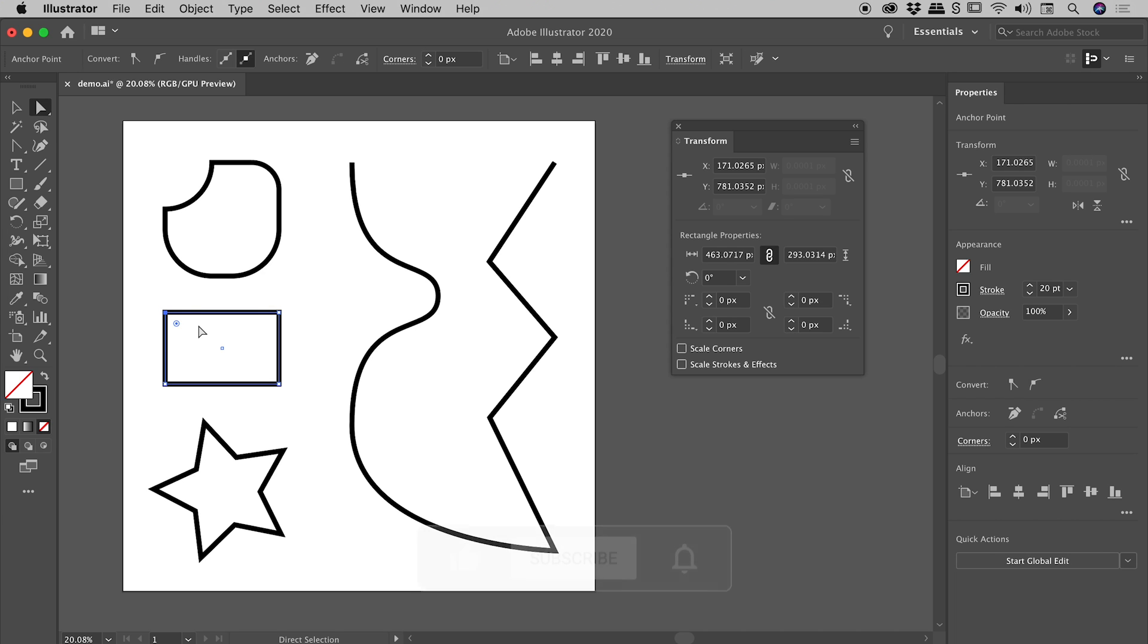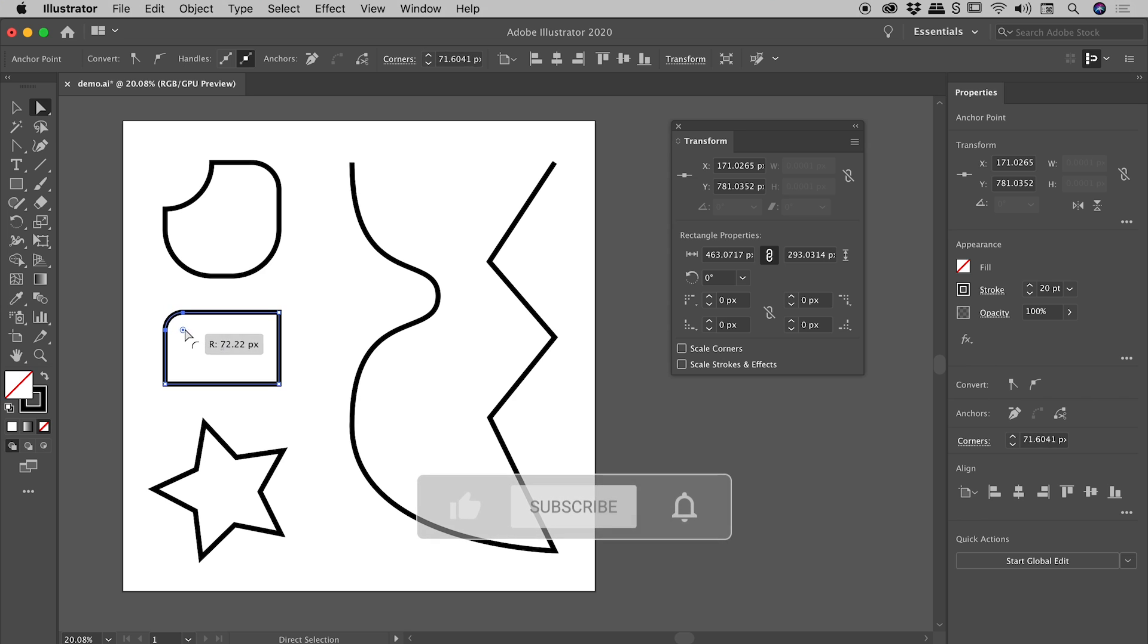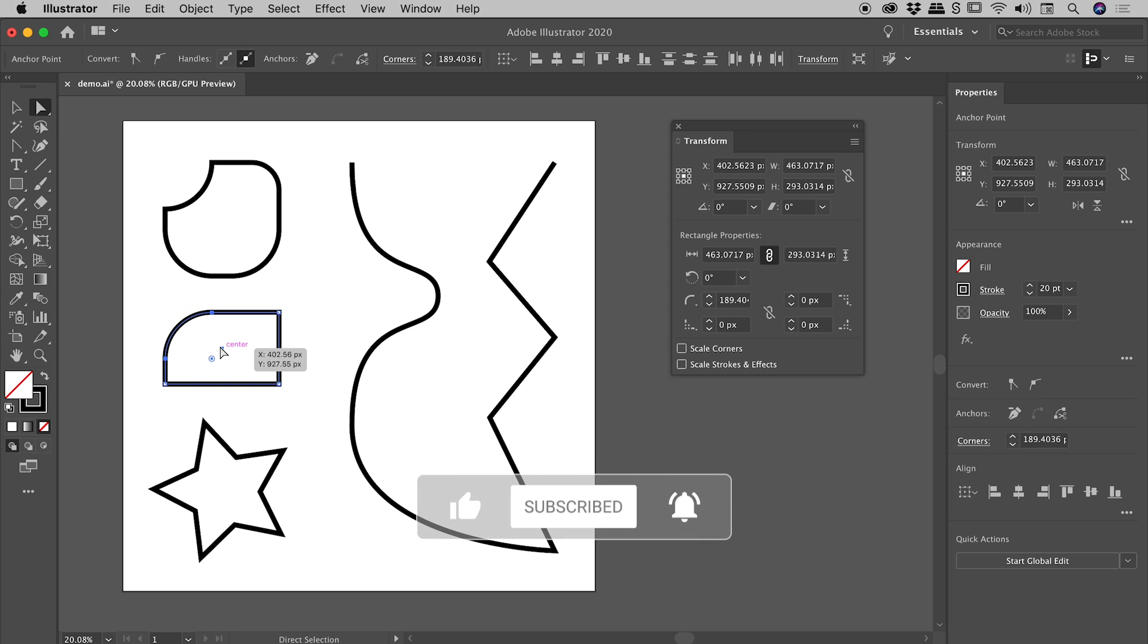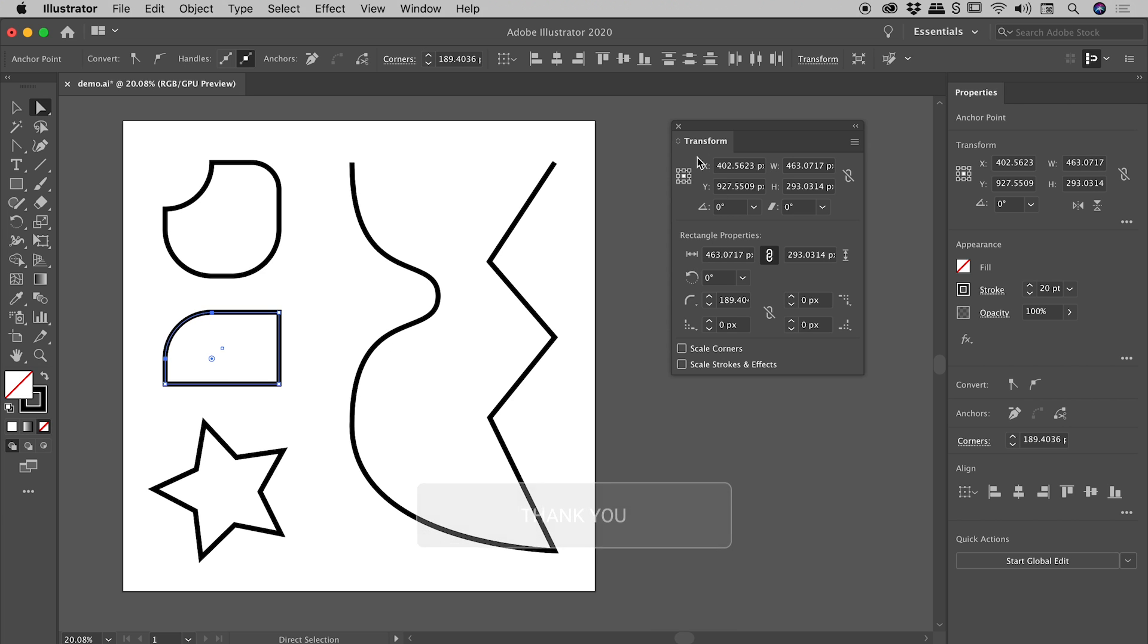Now just a single corner becomes active. I'm going to change its radius like so. Very nice. Now you can see that value is changing here inside of the Transform panel, for the upper left corner just here.